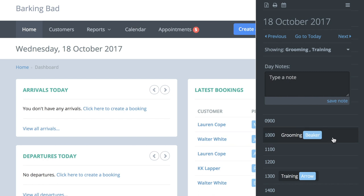Whichever appointments you select to show on screen can be printed off by using this print icon. The printed version includes the additional appointment details added for each appointment.